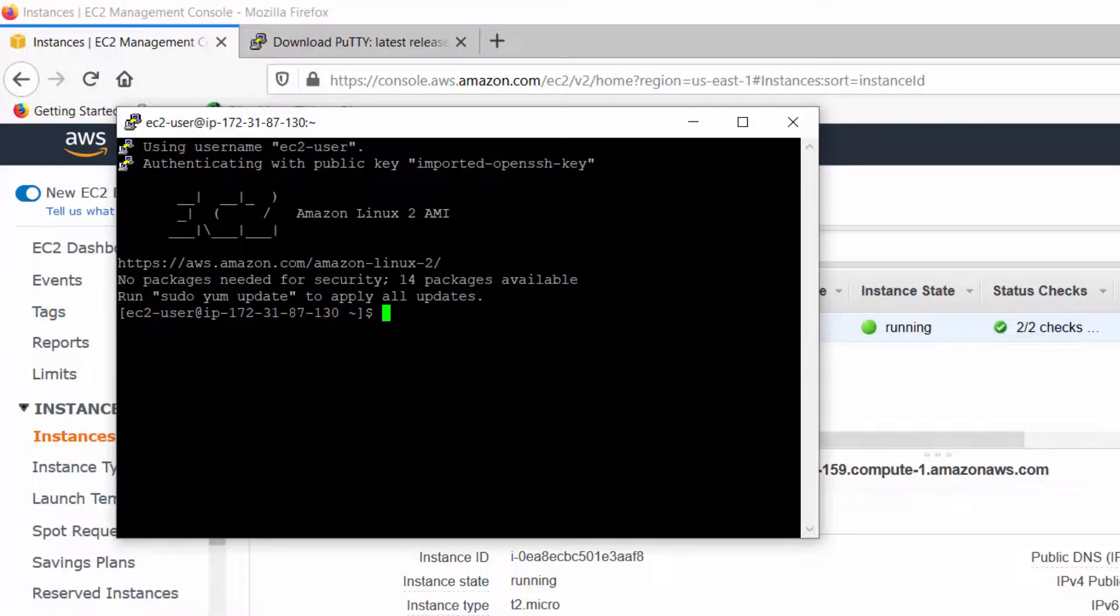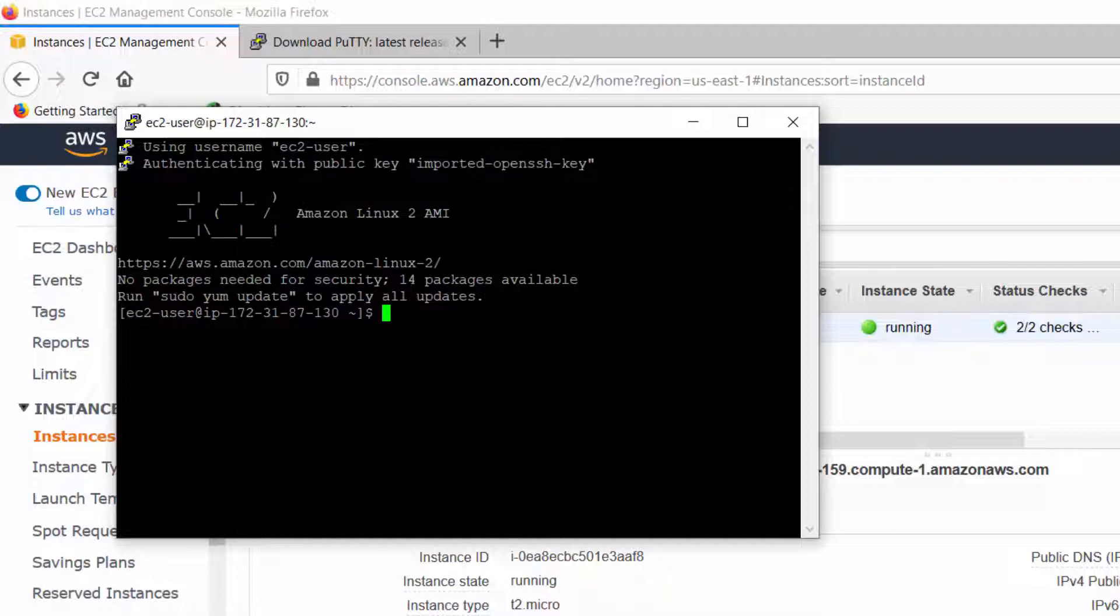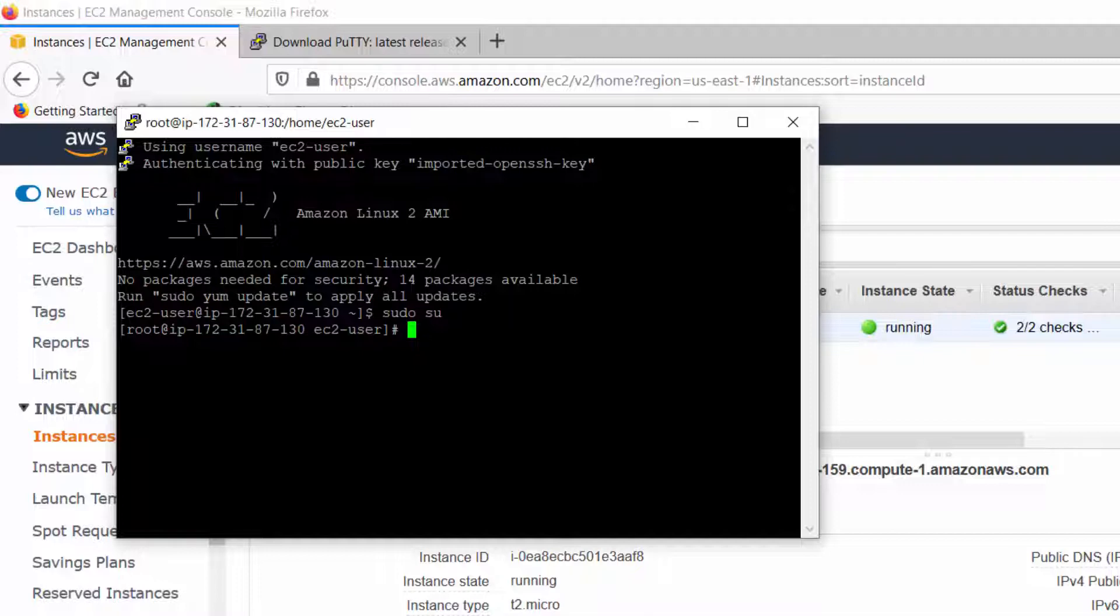That's done. You successfully connected to your instance. Now from here you can create your web server, from there you can host your websites. In the next video we will see how to create a Windows instance and try to connect using RDP. Thank you.